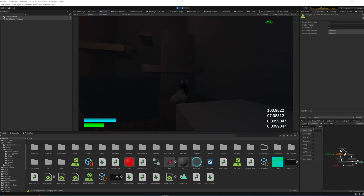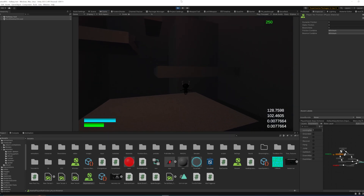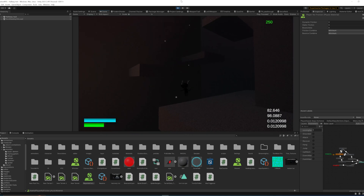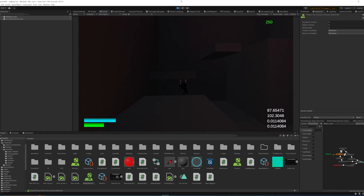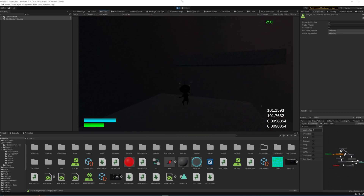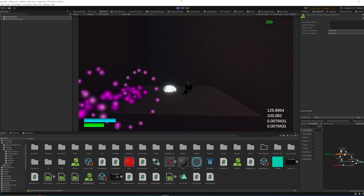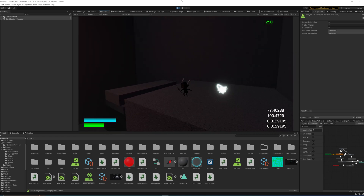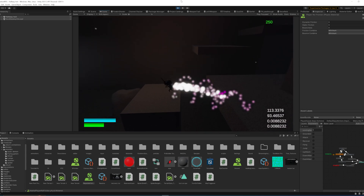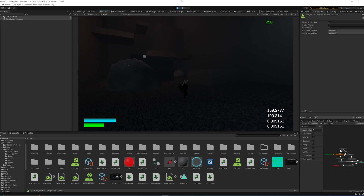Today we're making a simple ledge grabbing mechanic where if you don't quite make a jump — useful for 3D platformers or any game with some platforming elements — your character will still grab onto the ledge and let you progress. It's a fairly simple system so let's get straight into the Unity project.